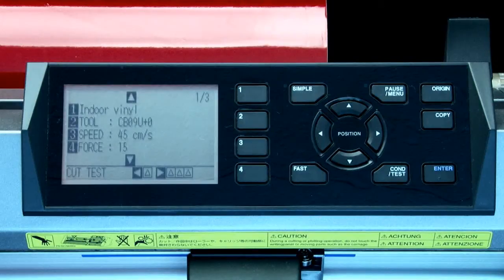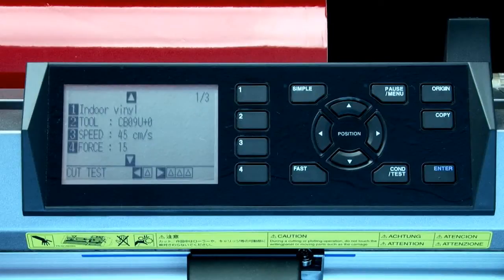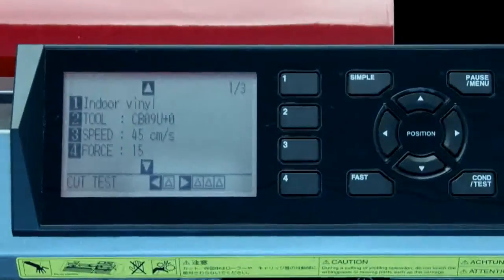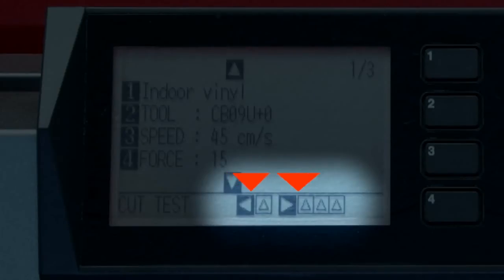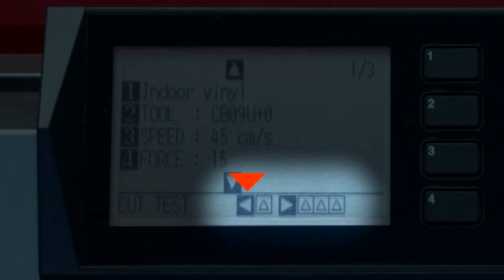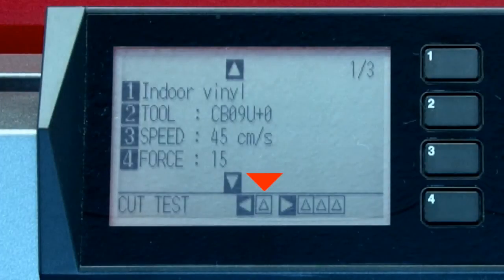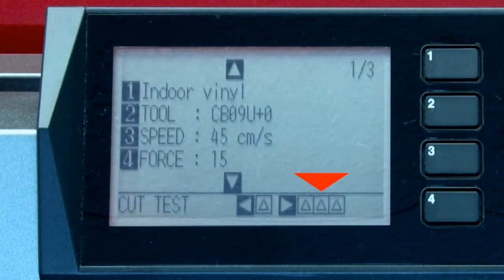Now that we've got the condition the way we want, we need to perform a test cut on the material that this condition has been set up for. At the bottom right of the screen, there are 2 arrows, and next to them are little patterns representing a square with a triangle within them. This indicates that by pressing the left arrow key, the cutter will cut a single square and triangle pattern. And pressing the right arrow key, the cutter will cut 3 square and triangle patterns at different force levels.